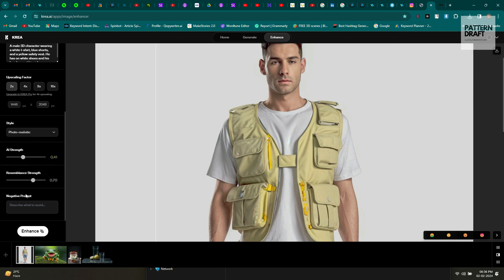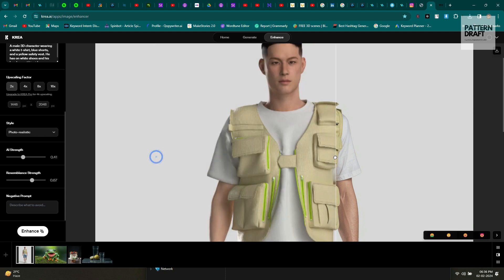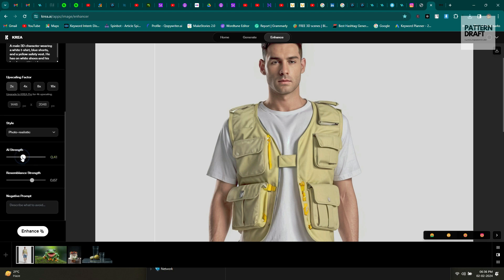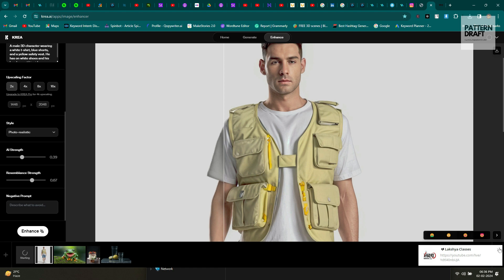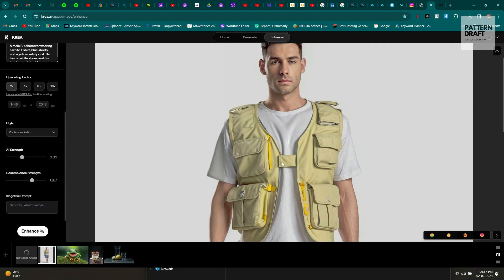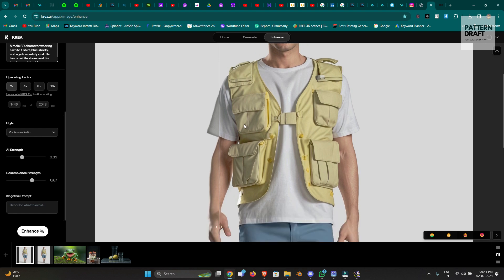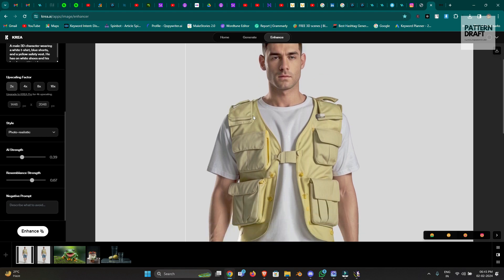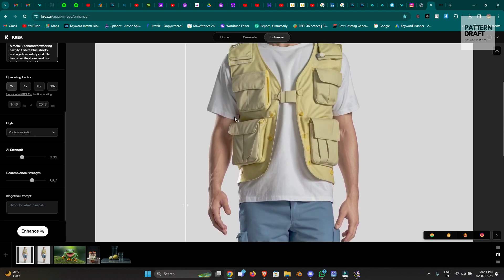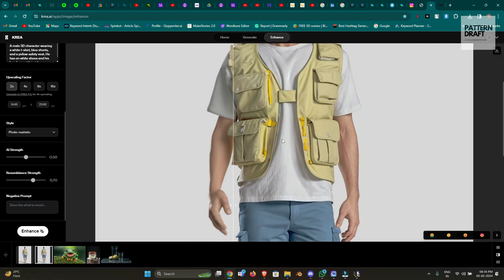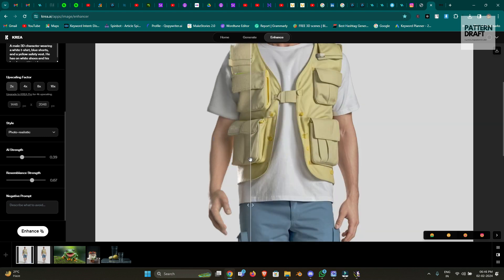We can reduce the AI feature and try again. Let's reduce more and try again. Our second result is also done — let's check this one. You can see there are some changes in the chest area. So these are the websites you can use to enhance your 3D renders.